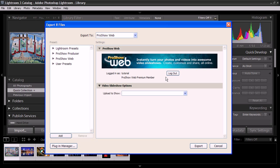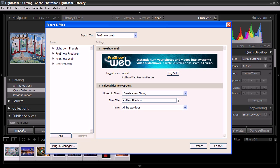After you hit Login, you'll notice that the Video Slideshow options will then populate, and your first option is to Upload to Show. This option allows you to choose if you want to create a new show, or if you have an existing show that's already created if you just want to add to that.